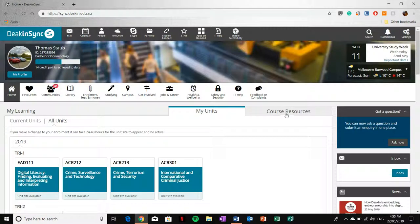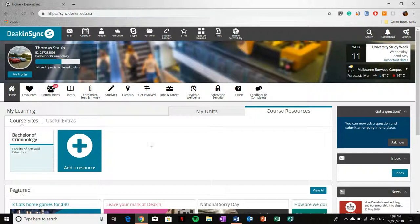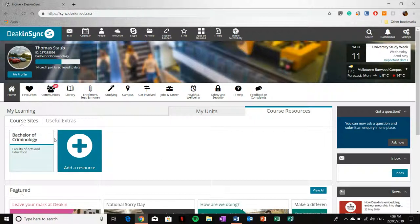If you click the course resources tile, you will be shown a tile that is linked to the cloud site associated with your course. In my case, it's Criminology, so feel free to explore yours at your own leisure.